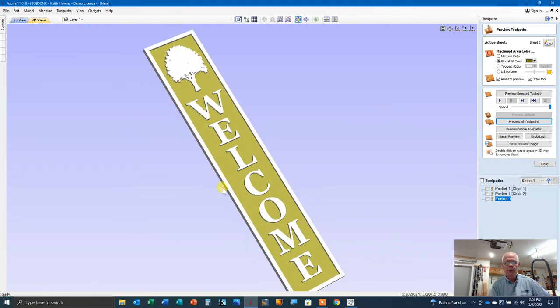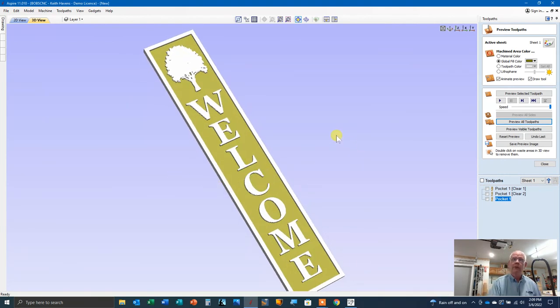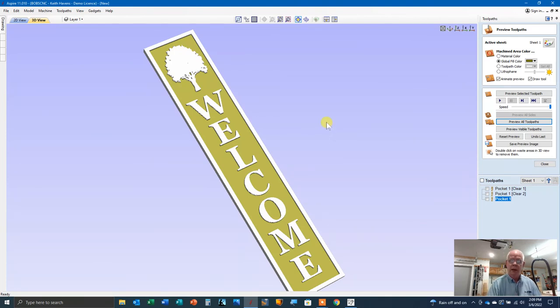All right, guys. Well, I guess, until next time, in our next project, this is Keith. I'll see you then. Bye-bye.